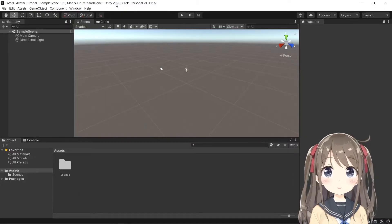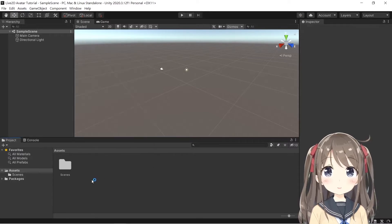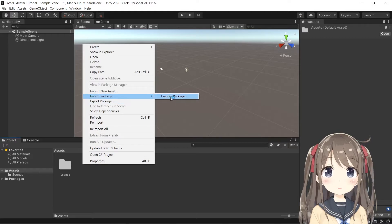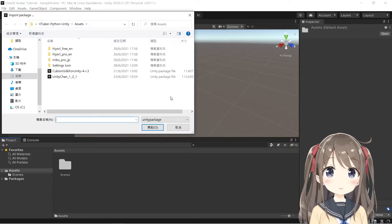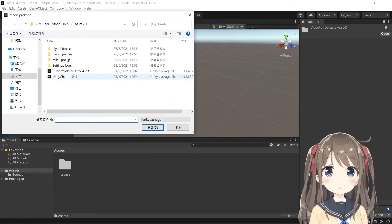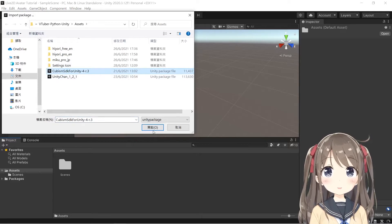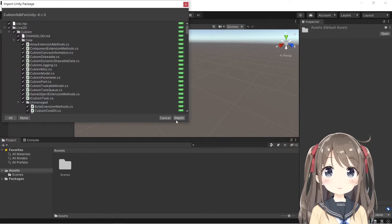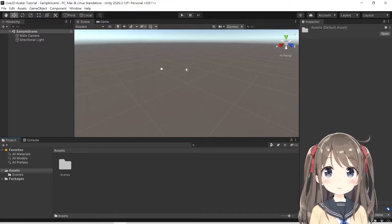So you see the Unity project has been created. We'll click in the project window, click import package, custom package, and we'll import the Cubism SDK for Unity here. Just import all will be okay.